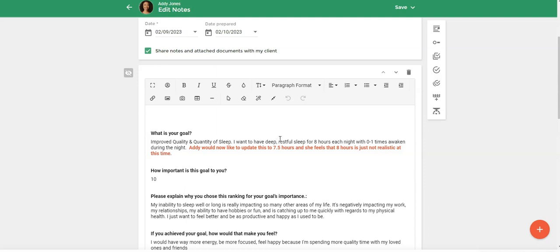So that's how easy it is to create a session note from a completed form. I hope you enjoyed this Practice Better Hack video. Thank you so much for taking the time to watch.